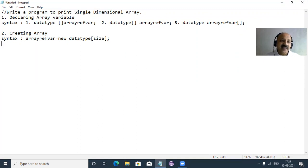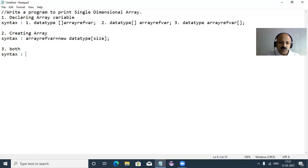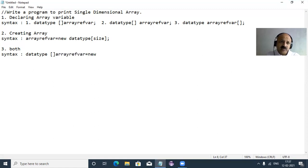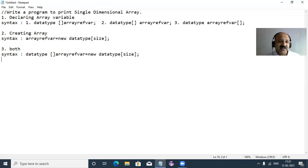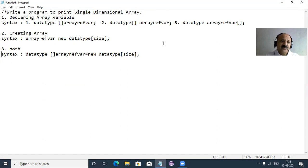You can also combine declaring and creating in one statement: data type, subscript, array reference variable name, equals, new operator, data type, and size of array. You can also do declaring and initialization at the same time. I'll add a multi-line comment as a reference for these three syntax options.